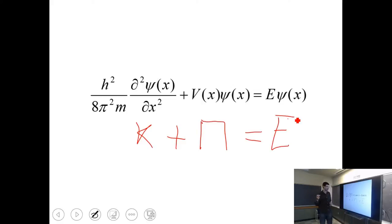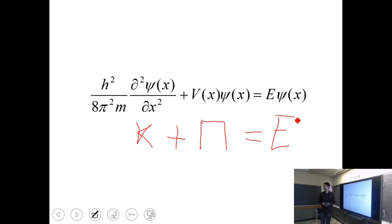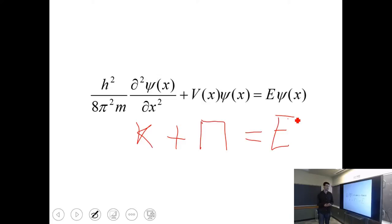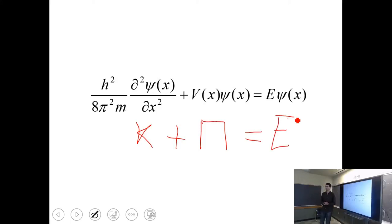The kinetic energy term involves a second derivative in position, which is like momentum squared. The potential energy term is given by V(x), providing a potential landscape in one dimension. E here is the total energy that is a solution of this equation. We are also solving for a set of wave functions, which are very fundamental to quantum mechanics — they occupy the entire universe, though they can be zero in large regions.